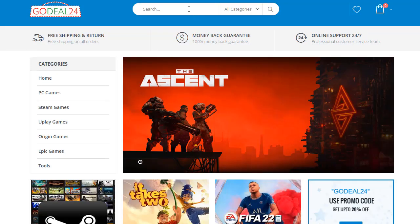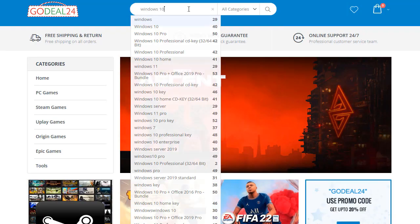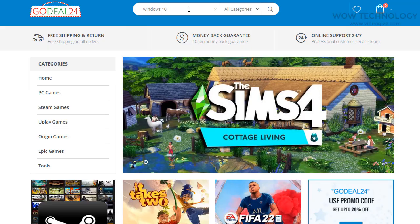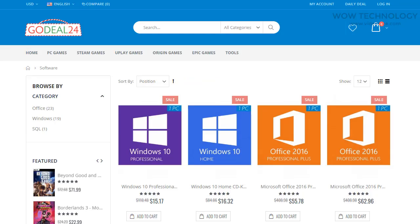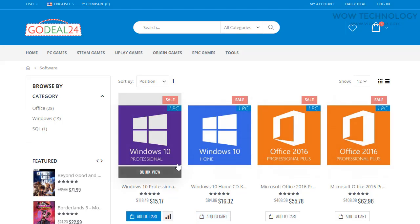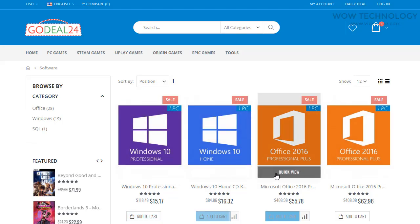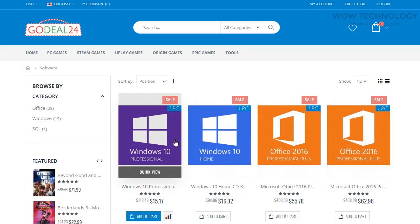Type Windows 10 in the search bar. The link is also mentioned in the description. You will see Microsoft Windows 10 Professional as the very first result — click on it.